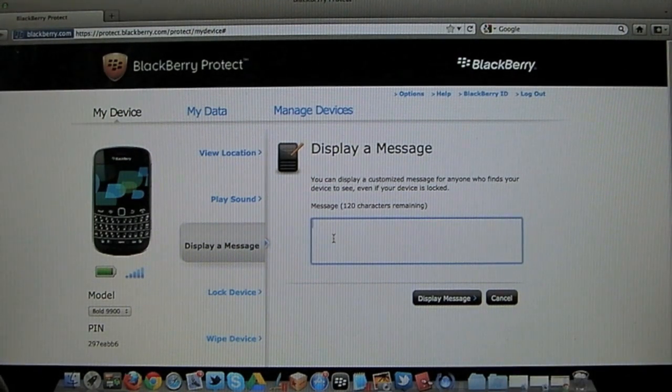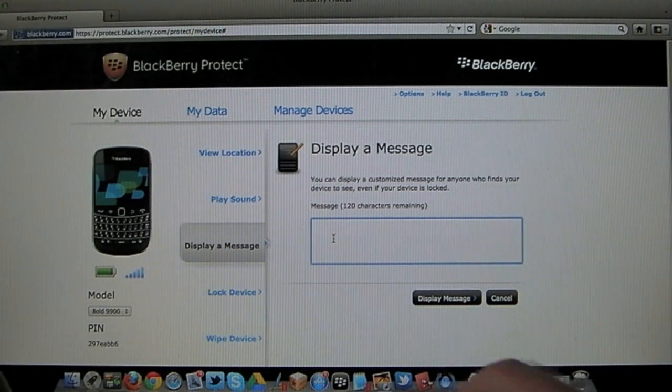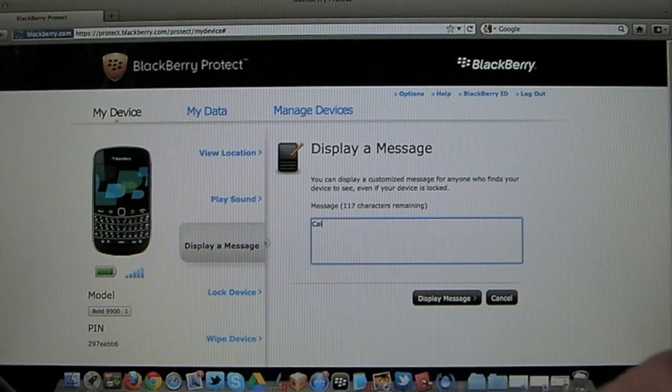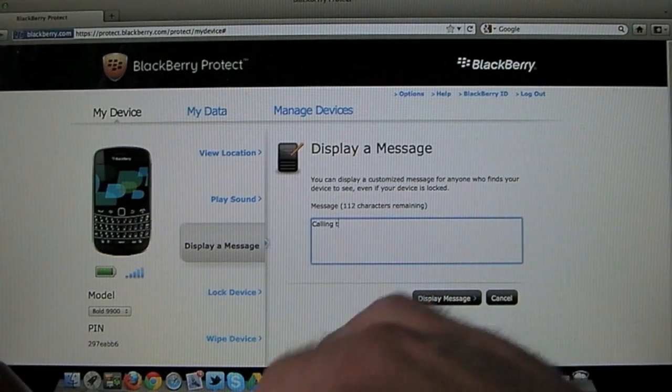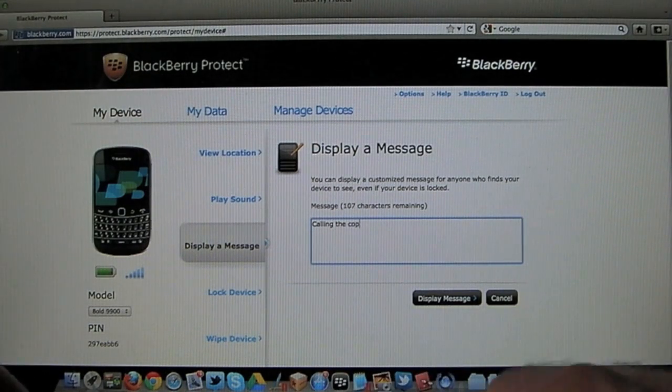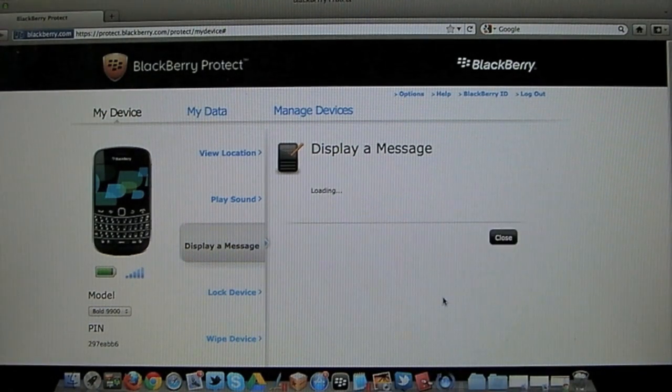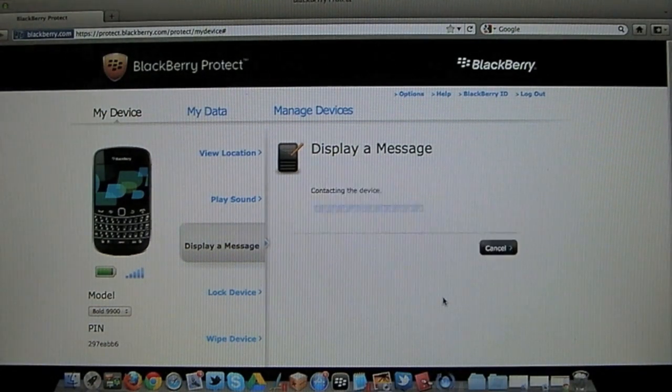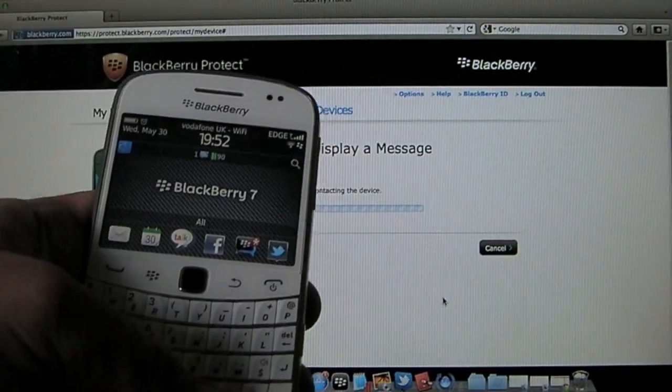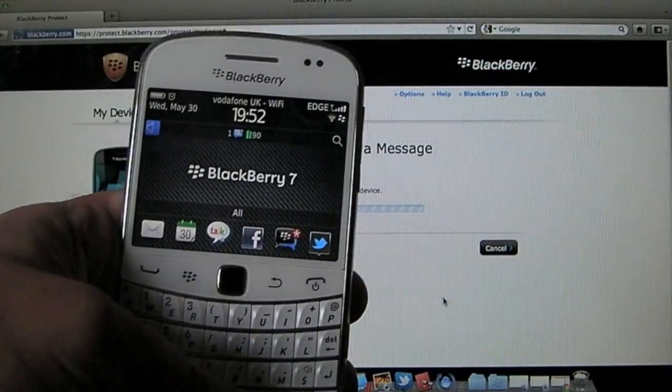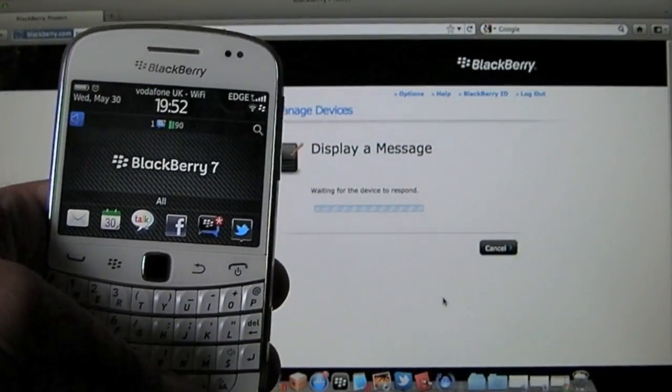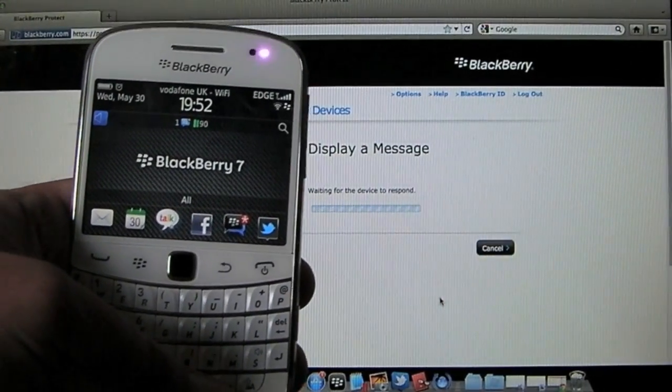You can write any kind of message. So we'll pretend it's stolen. So I'm going to say that I'm calling the cops. And it should just pop up on the device after a few seconds.